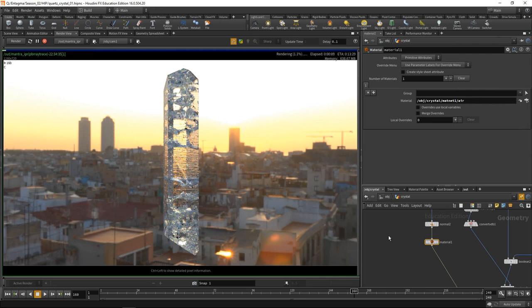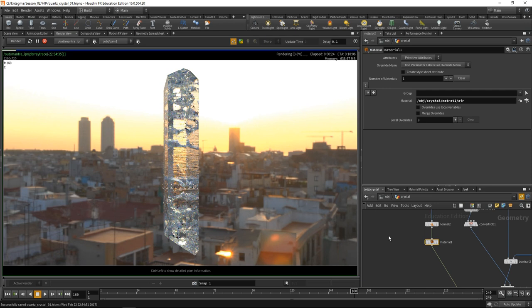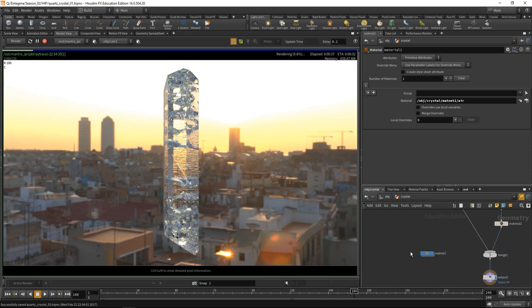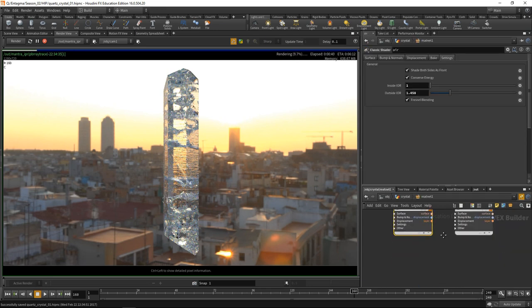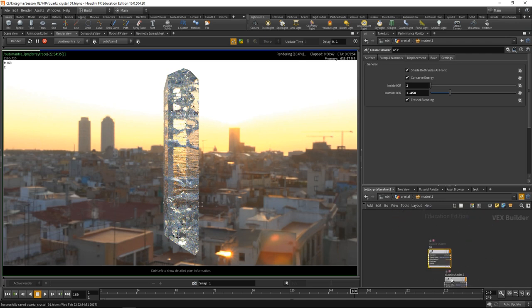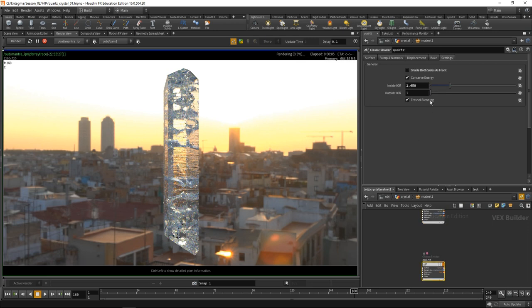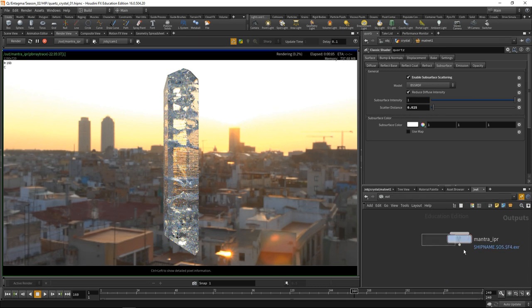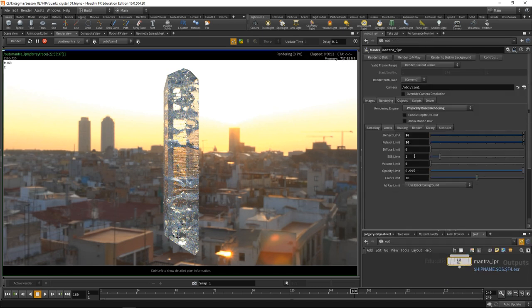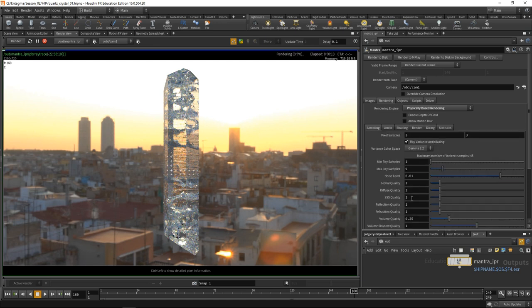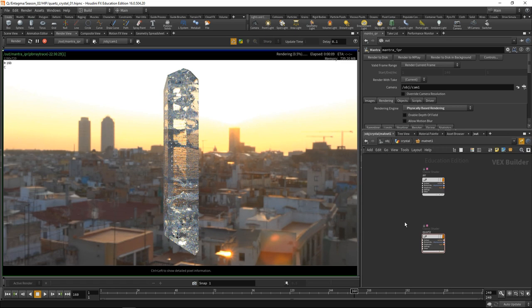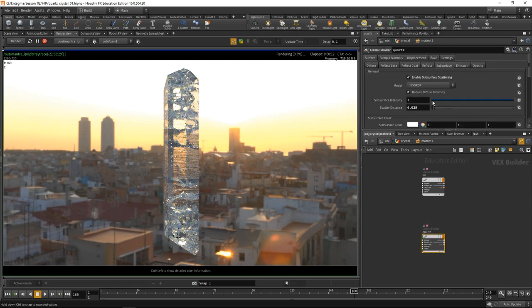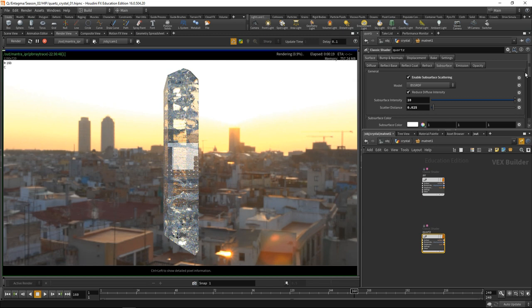The last thing I would like to adjust in this shader are the cloudy areas of the quartz that we see in this photo. I would like to model them using subsurface scattering. In our material network, in the classic shader which is our quartz shader, let's call this quartz. Under subsurface, let's enable subsurface scattering. In our out, let's go to the mantra IPR and increase our subsurface limit to something like 8 and our diffuse limit to 2. Under sampling, let's dial up the subsurface quality a bit. Let's go back to our material quartz. Let's dial up the subsurface intensity to 10. We can see parts of our crystal now turning into this milky, kind of cloudy crystal. However, what I'd like to do is have only parts or certain areas in this quartz to be milky.